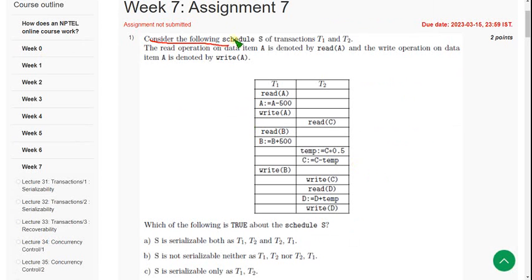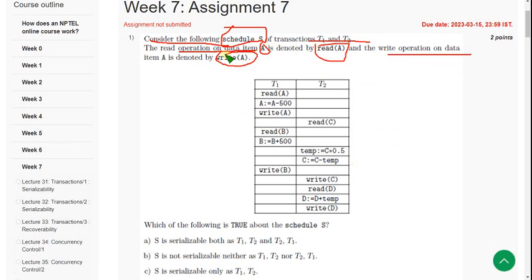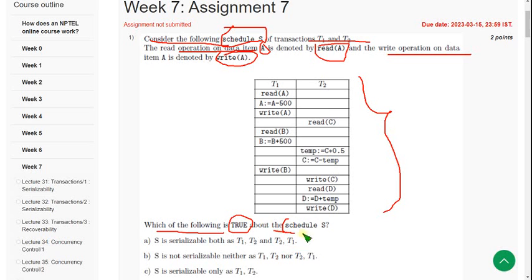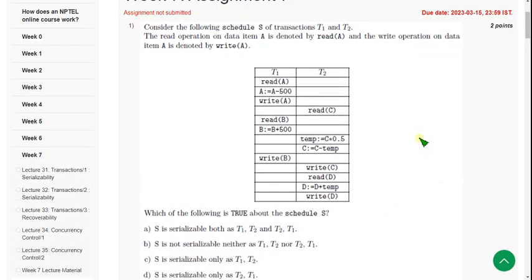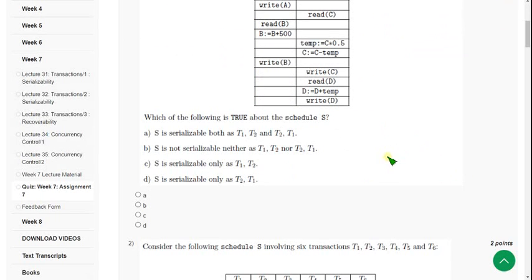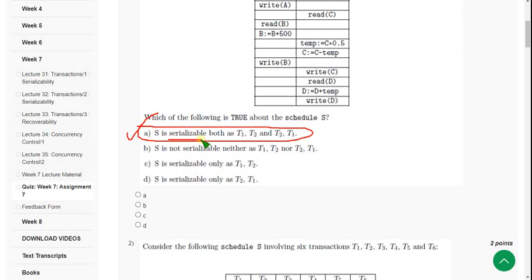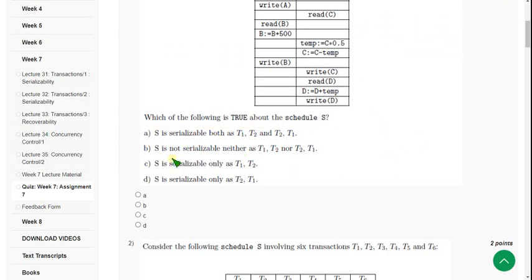Consider the following schedule S of transactions T1 and T2. The read operation on data item A is denoted by Read(A) and the write operation by Write(A). They have given the transaction tables and are asking which of the following is true about schedule S. The probable answer is Option A: the schedule is serializable both as T1, T2 and T2, T1. Mark the first option.